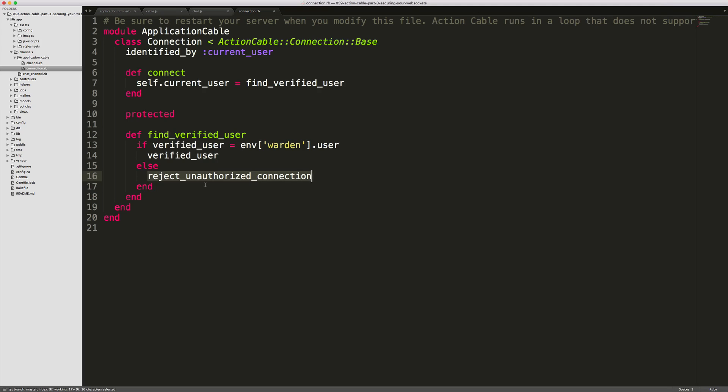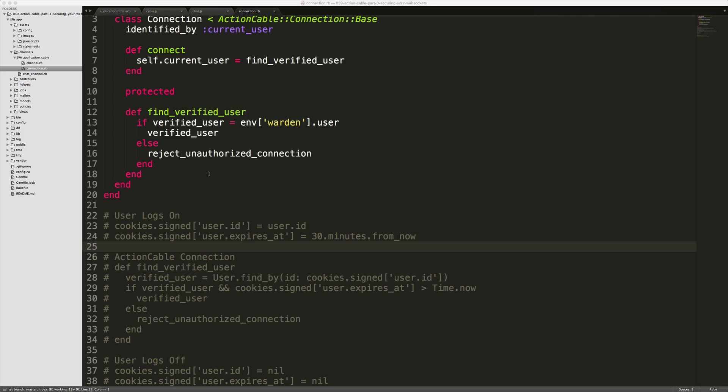Thanks to the changes that we just made, we've now limited Action Cable to not connect because it won't be sending that command from the client side. If you're not using Devise,